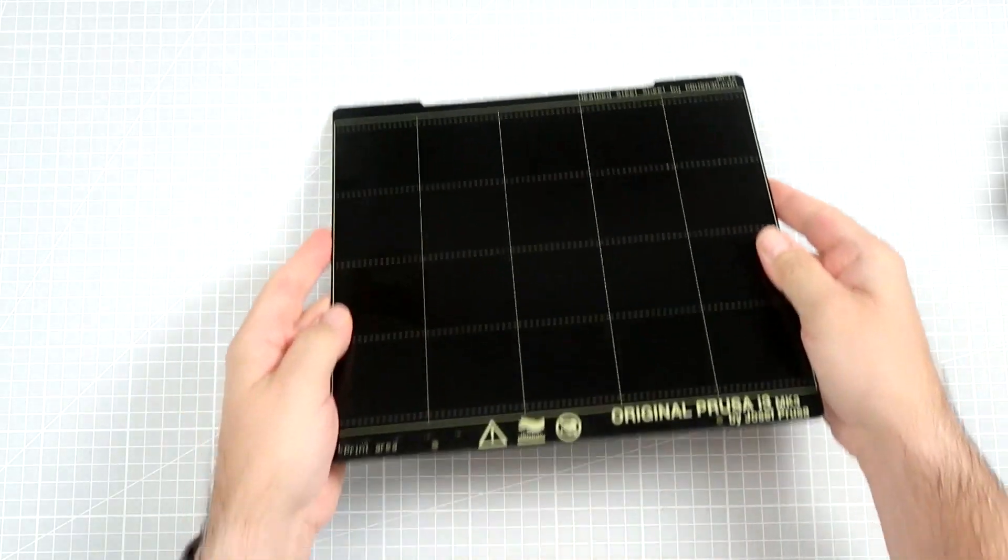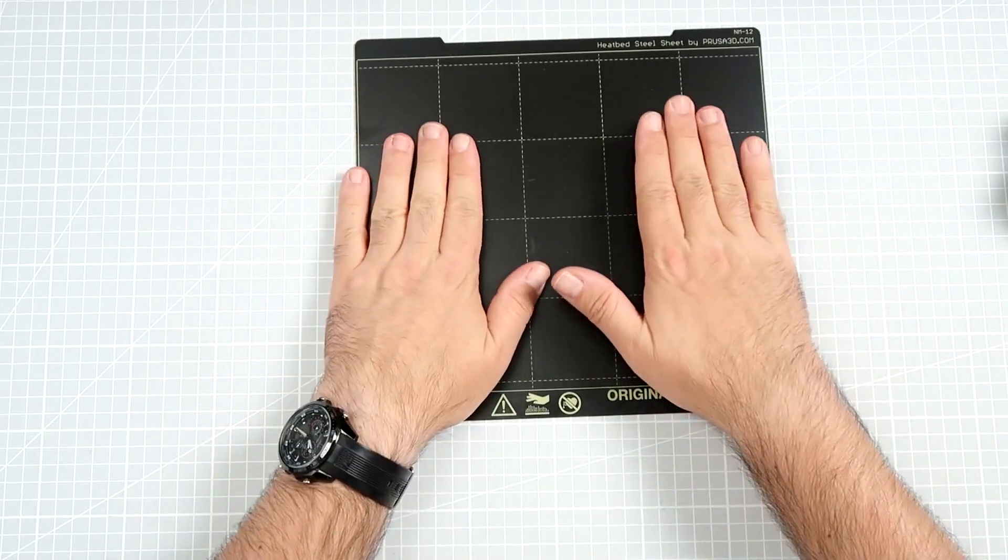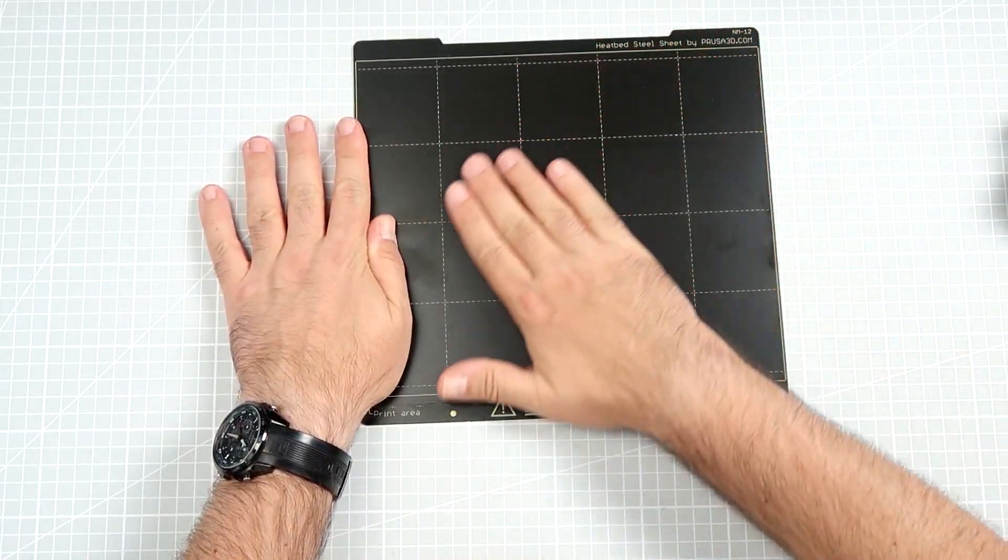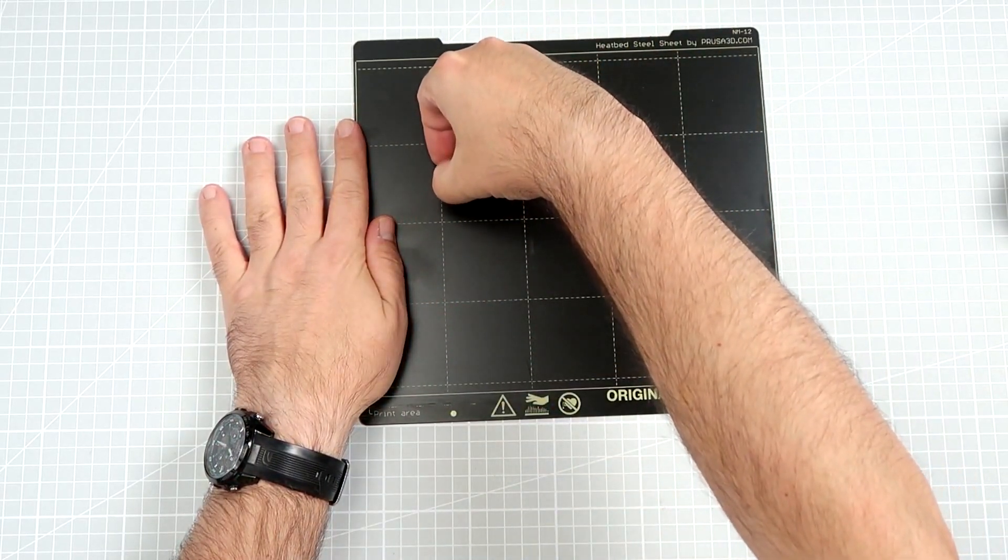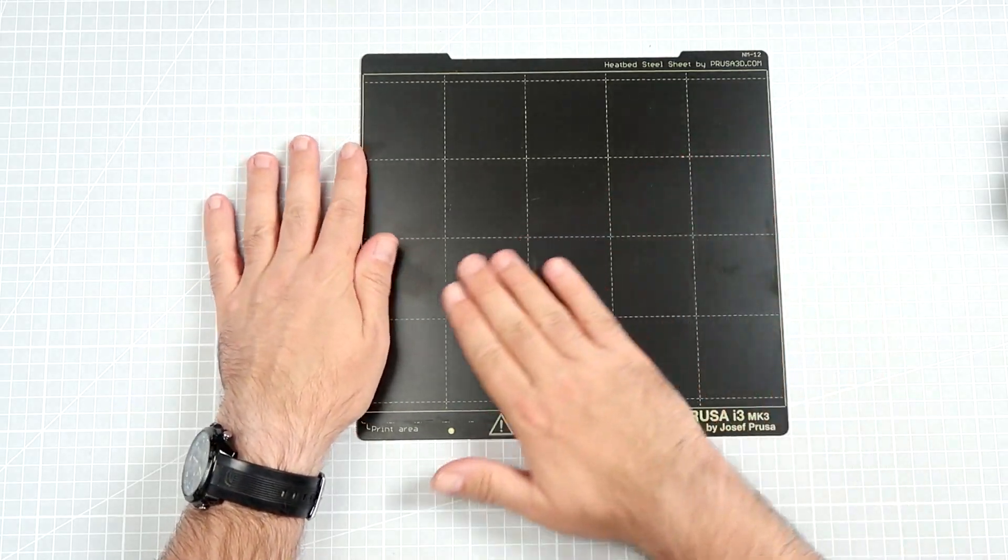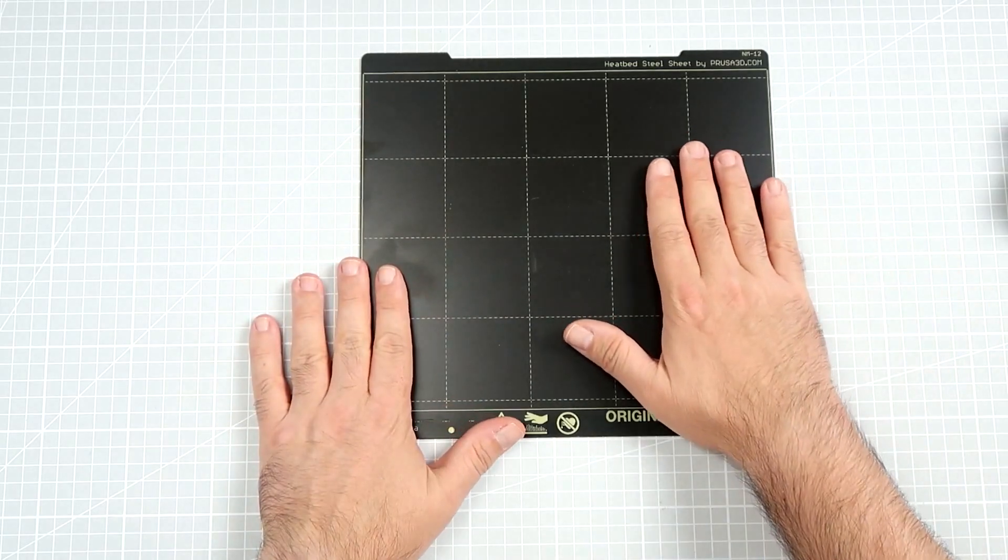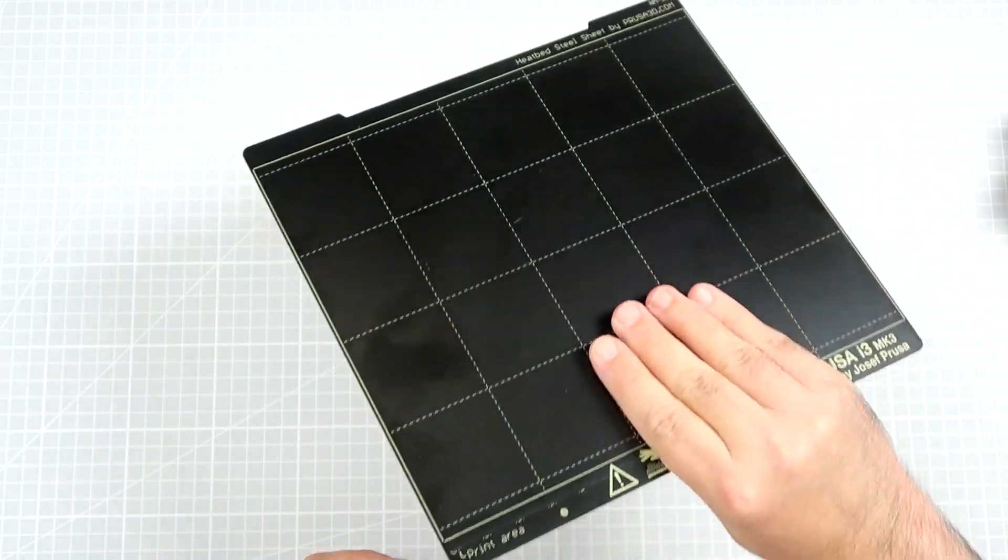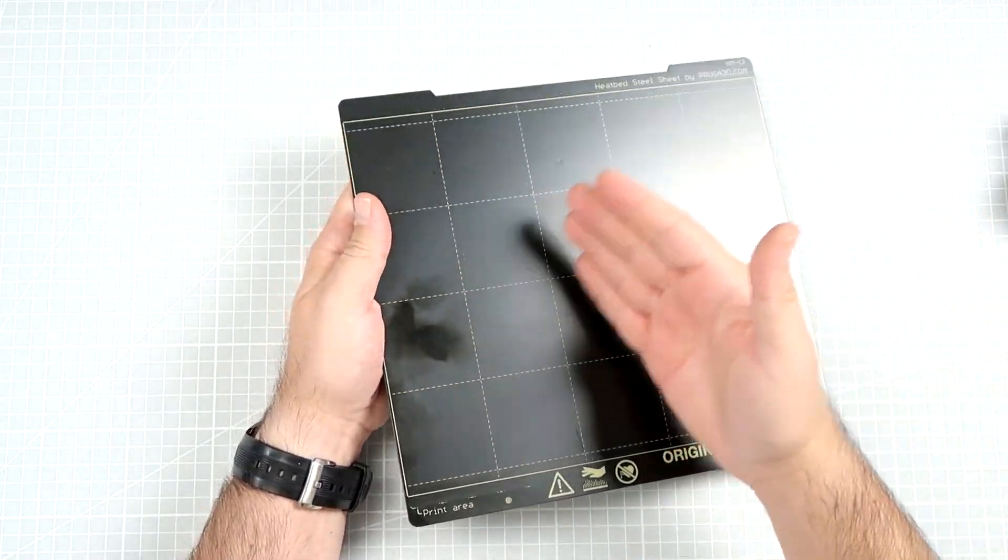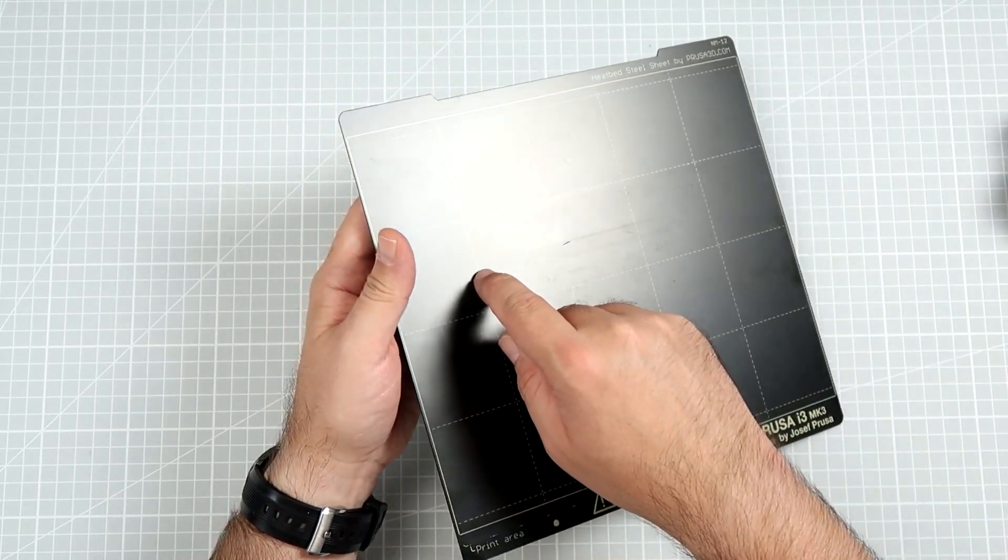When I got my Prusa, which was at the beginning of this year, the only option was to use the smooth PEI sheets like this one. I tried to take care of my equipment and was really taking care of this PEI sheet a lot, but after more or less half a year of usage, there is a scratch over here, scratch over here.